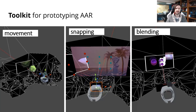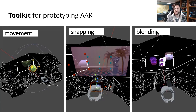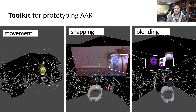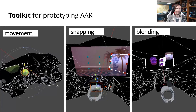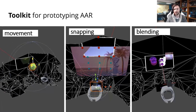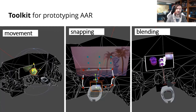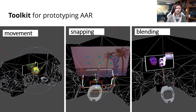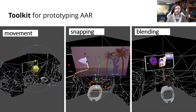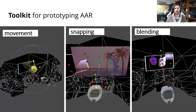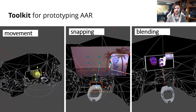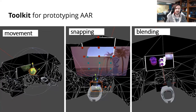The toolkit allows developers to rapidly create AAR experiences by providing high-level access to features of our AAR framework. This includes movement of the projector, snapping the projector to locations around the HMD frustum, and blending between the projector, HMD view, or both. All these and more can be currently accessed in our corresponding GitHub repository — link is in the paper.